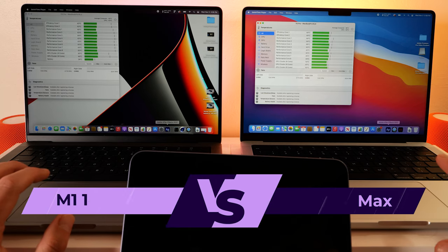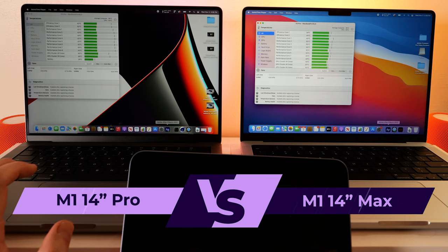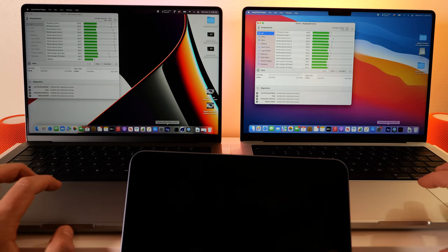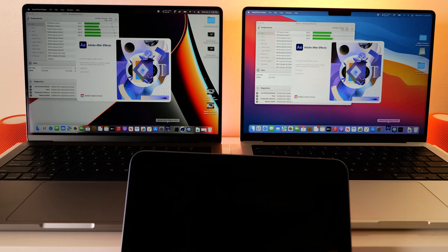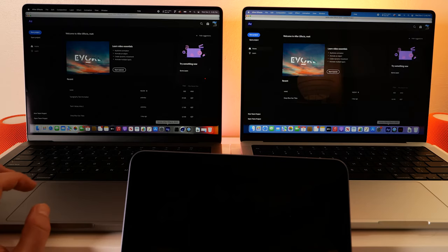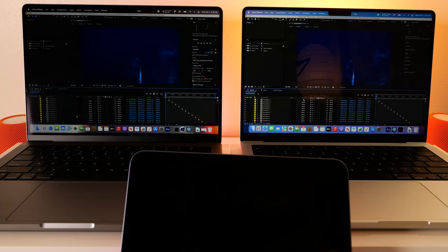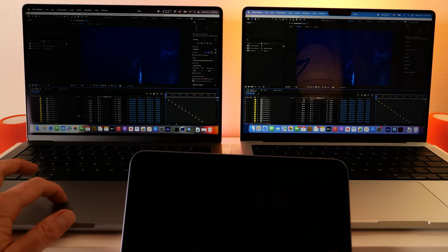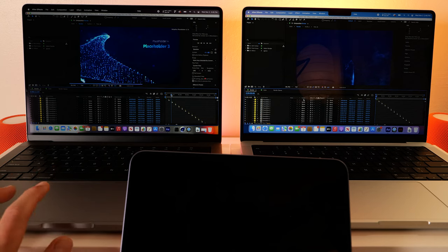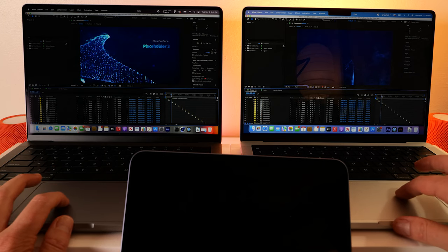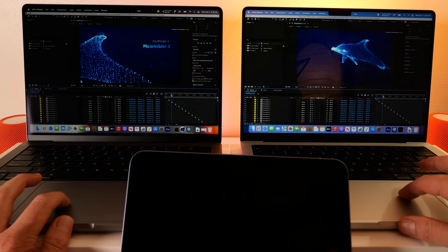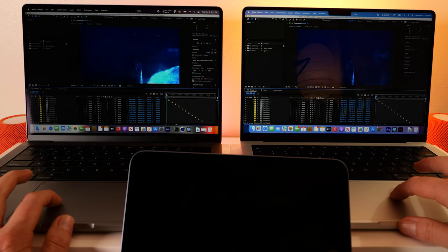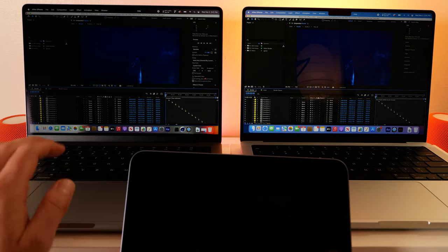Once again on the right hand side we have the fully loaded M1 Max, on the left hand side is the base model Pro. Alright looks like the max is a little faster to start up. And this is a template download from a site called motionarray.com. This was a very large file at one gigabyte, and it's got a lot of particle emitters going on. This would be an opening to a show type of thing. So let's just see how these guys play.